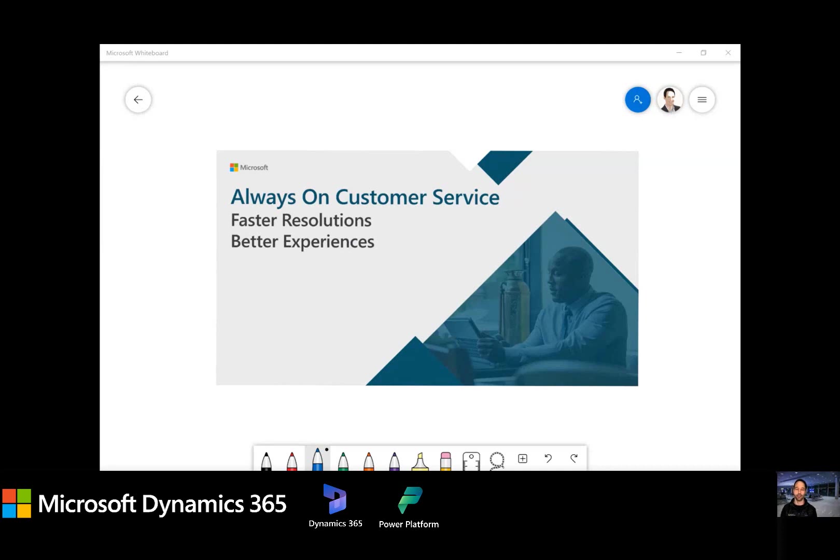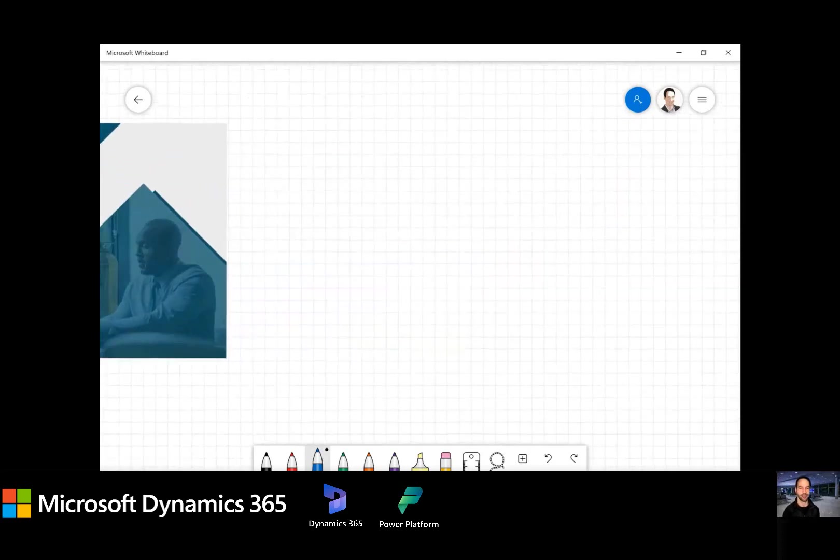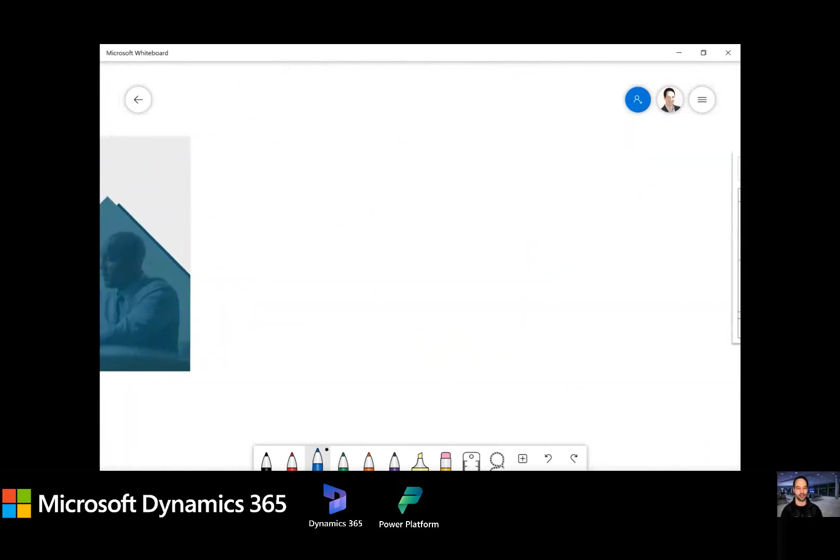And today for this conversation, I'm going to introduce the group to a strategy for always-on customer service to ultimately drive faster resolutions and improve the customer's experience. I thought I'd begin with a personal story. This actually happened to me over this last holiday season. So let me run that for you.